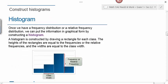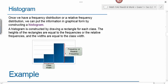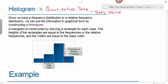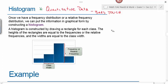Objective two is to construct a histogram. For quantitative data, the bar graph is called a histogram, and the bars touch. Once we have a frequency or relative frequency distribution, we construct a histogram by drawing a rectangle for each class. The heights of the rectangles equal the frequency or relative frequency, and the widths equal the class width—which is why equal class widths are required.